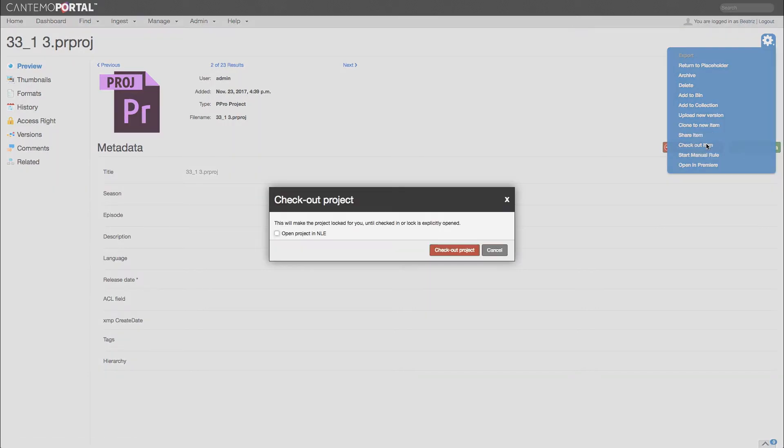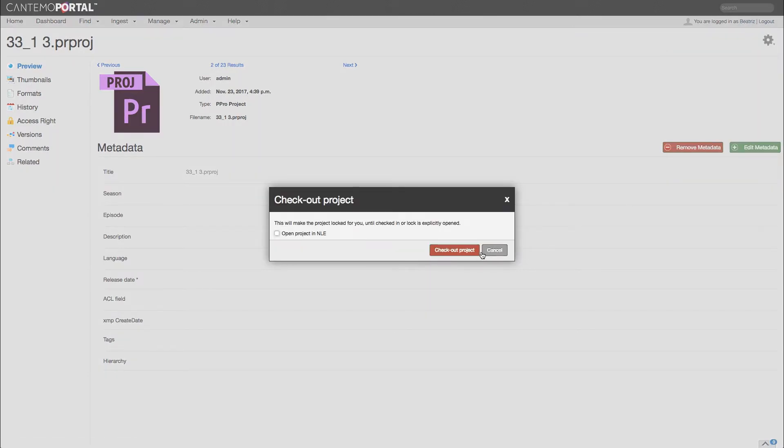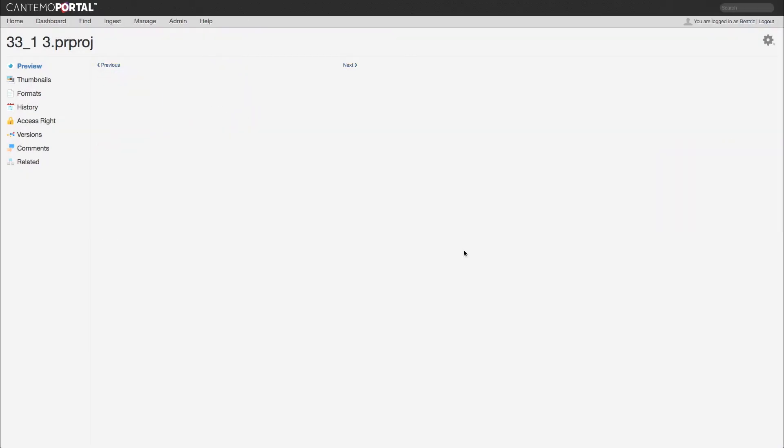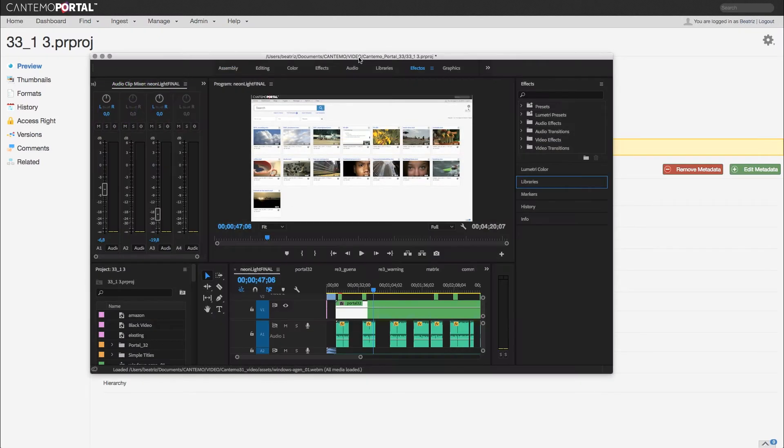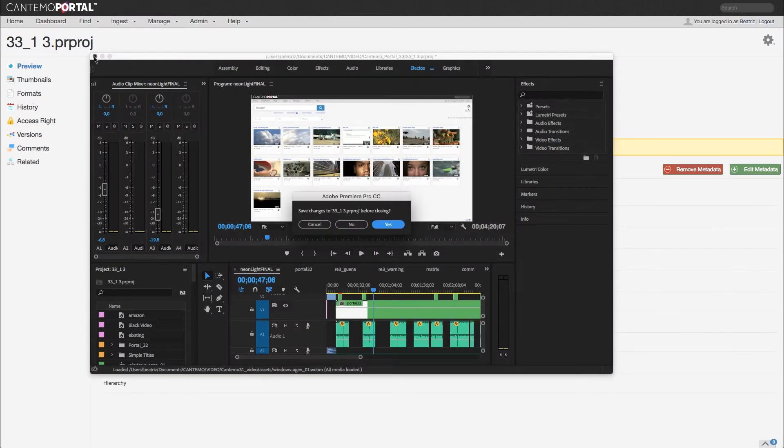By selecting Checkout on a project, you can ensure exclusive rights to the Final Cut or Premiere Pro project, meaning no other user can open the project in the NLE.